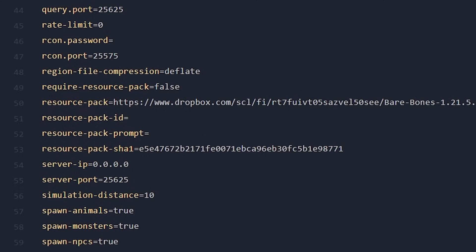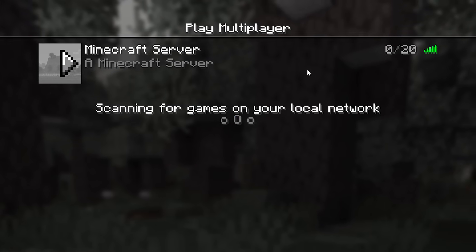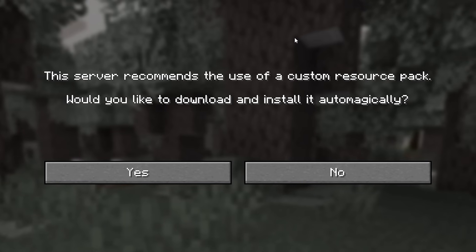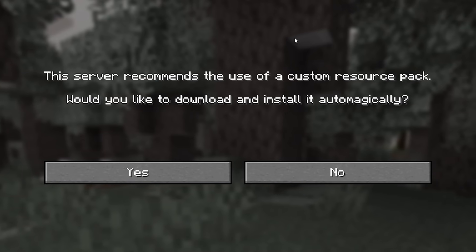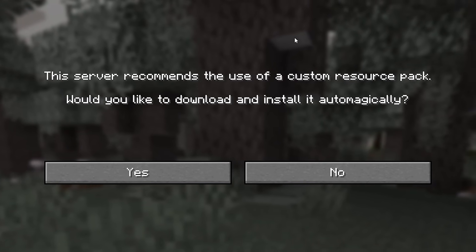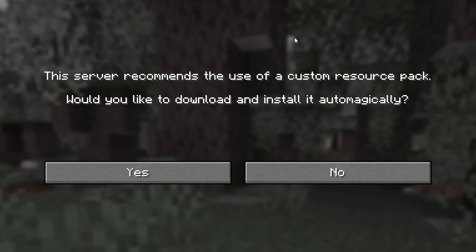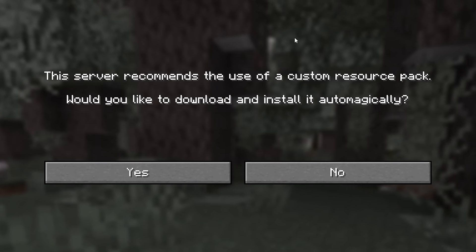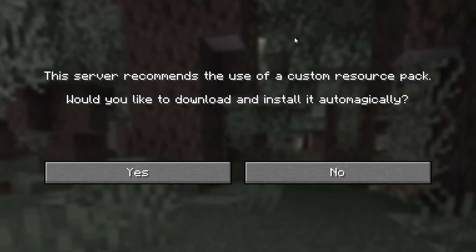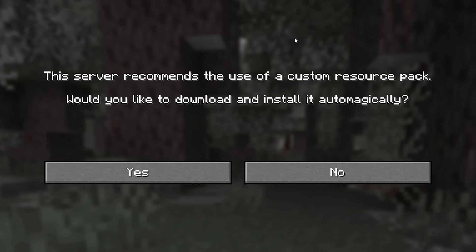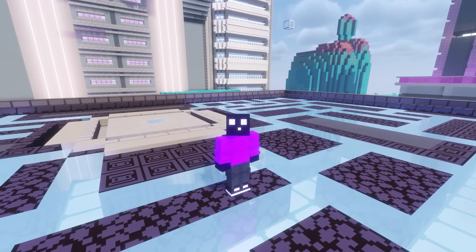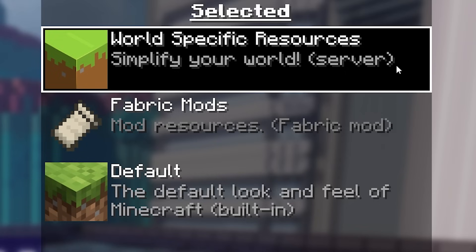Save the file, and after rebooting the server, when you attempt to join, you'll see the message: 'This server recommends the use of a custom resource pack.' This message is different from the required version — in this case it is simply a recommendation. We accept it, and as soon as we enter the server, Barebones is applied. It is fully working — Barebones is now the official server resource pack.